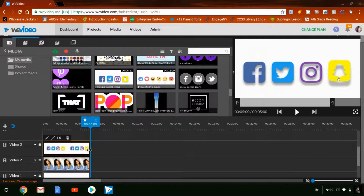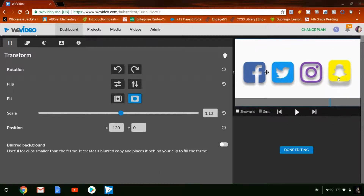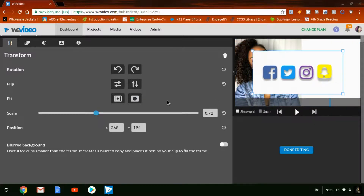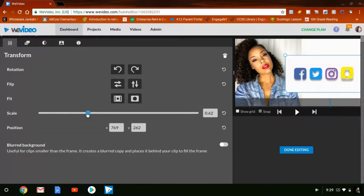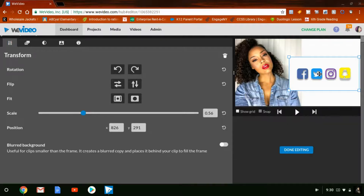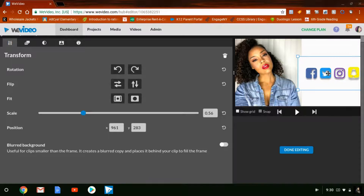I'm making everything the same size — the white background, the image, and the social media GIF all the same length. I'm going to double-click on the social media track and use Scale to make it smaller because it's covering up my entire image. Then I move it over, go back to Scale to bring it down more, and move it to the far right just enough so it's not on my shoulder anymore.